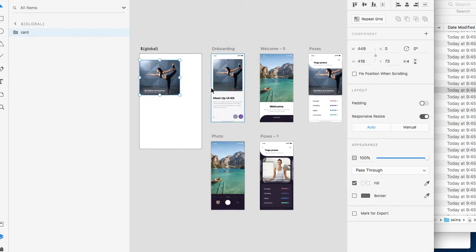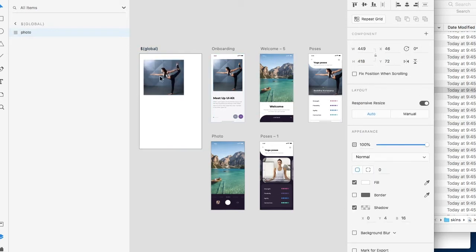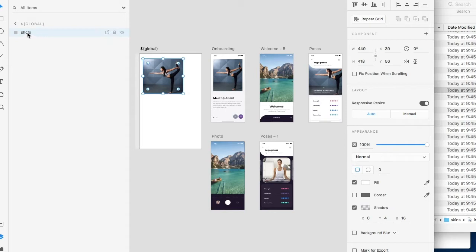Oh it actually has text on it. So let's actually just leave this called photo.